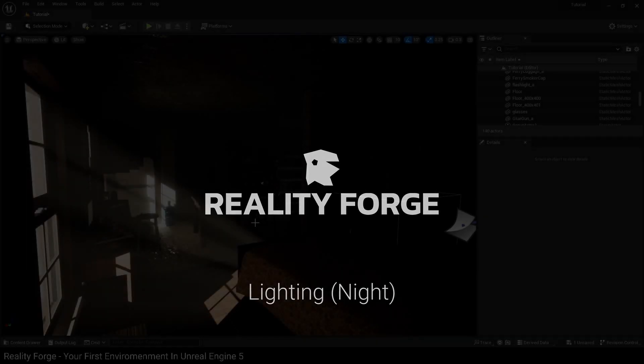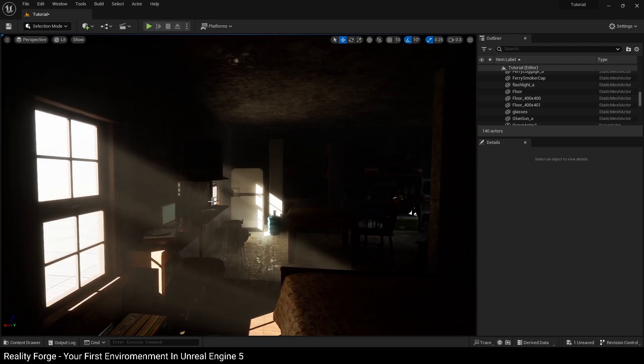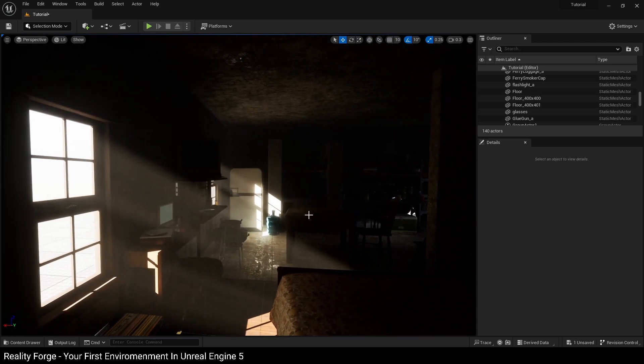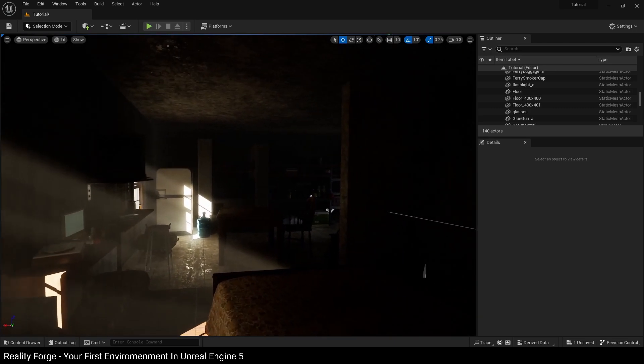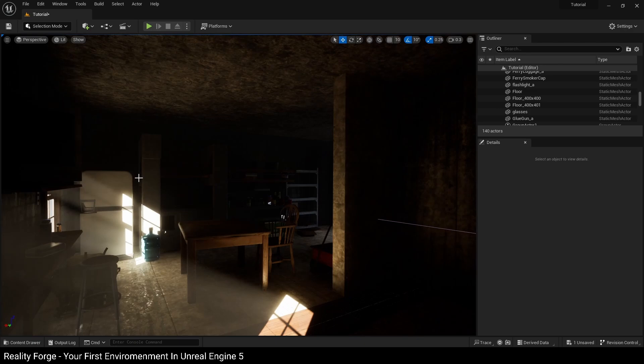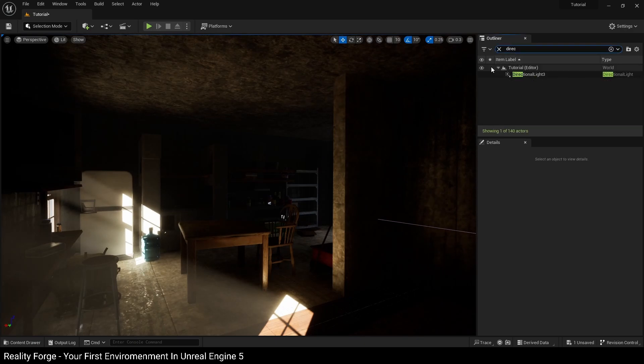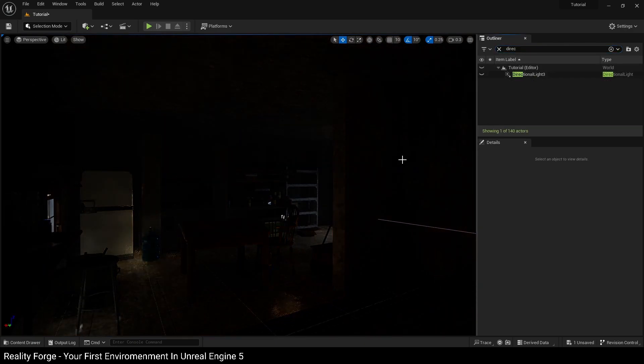Now that we've learned how to light our scene for day using the directional light and how to create effects such as these god rays, we're going to learn how to light our scene for night. The first thing I'm going to do is turn off my directional light over here.